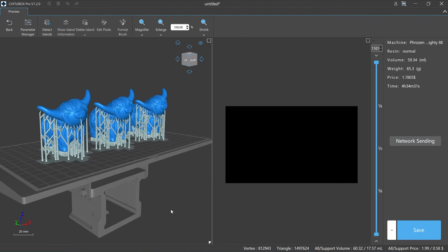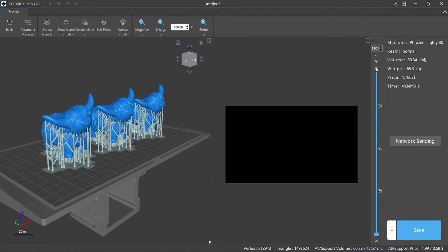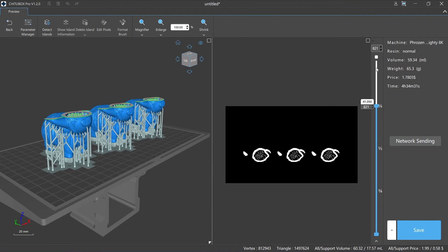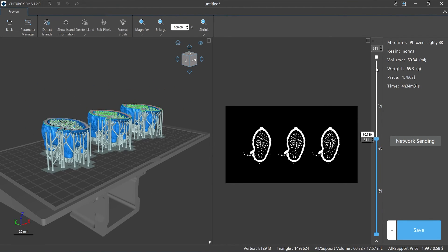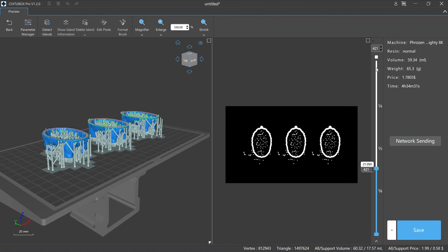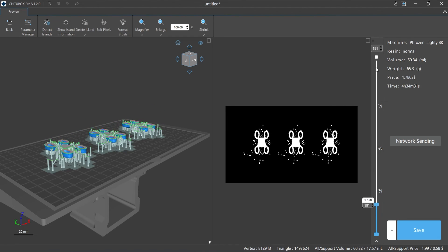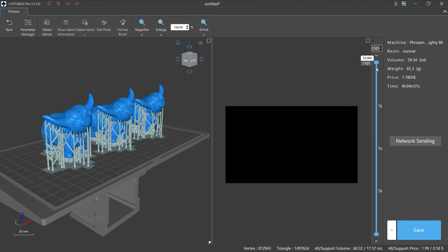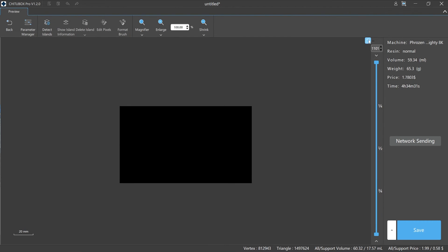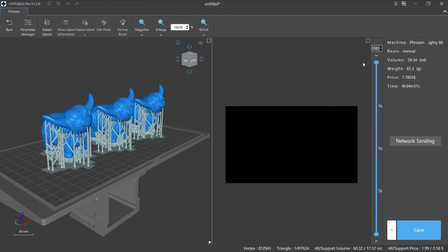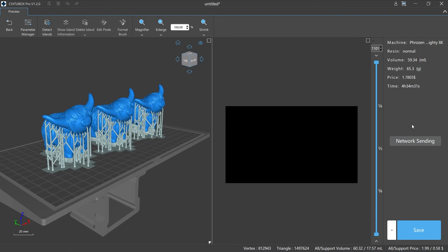The middle part is the image window of the model slice layer. We can slide over the model to view the image information of each layer, and also can choose full screen or not. On the right side is the slicing information of the current model, including printer, resin, volume, weight, price, estimated printing time, and network sending and saving functions.